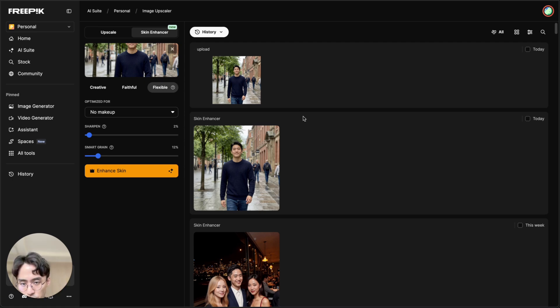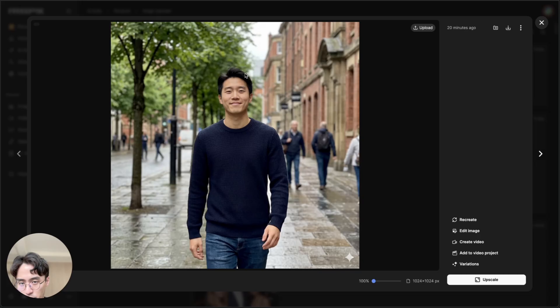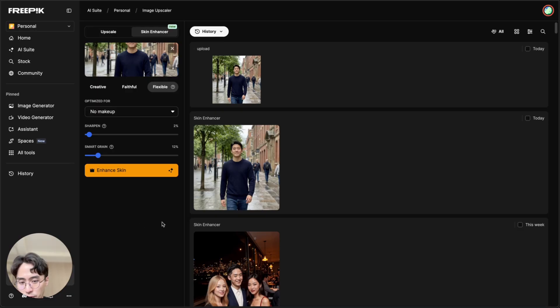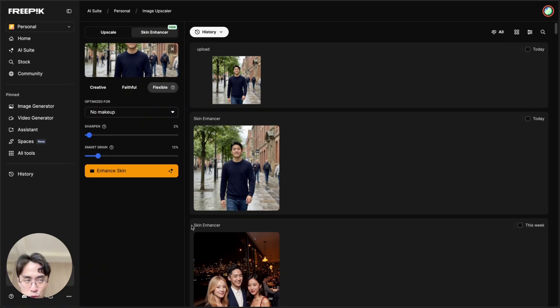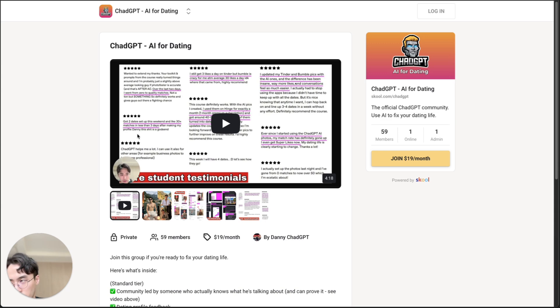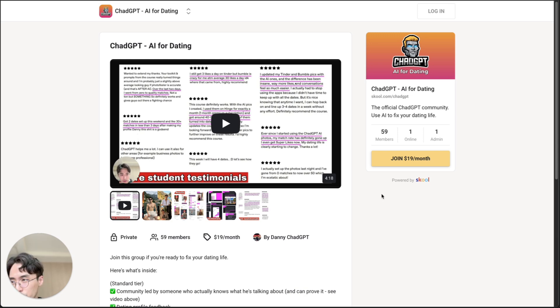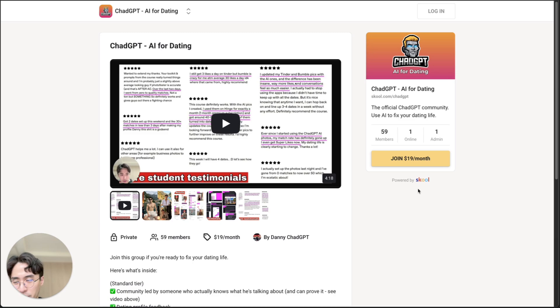You can use it for general purpose photos like I showed you here. Or you can use it for pictures for dating, social media, etc. And if you want to learn everything you need to use AI to improve your dating life, and also social media profile, I'll leave a link to my community in the description.